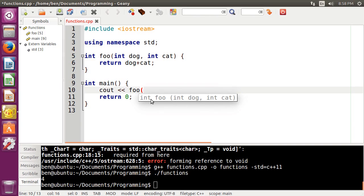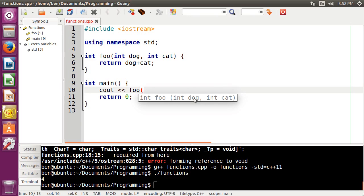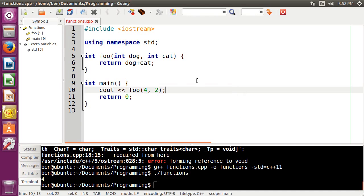Now you can see that Genie pops up a little tooltip here that tells us the parameters that the function takes, and it even tells us the names. In this case, our names don't really mean much at all, like dog, cat. That's not very helpful. Normally, you would want to have a more meaningful name in there.